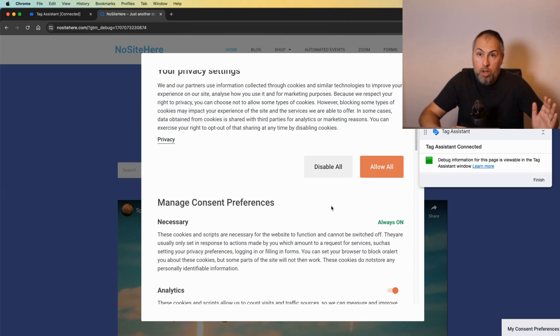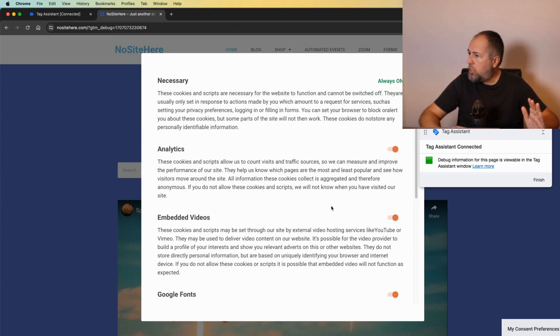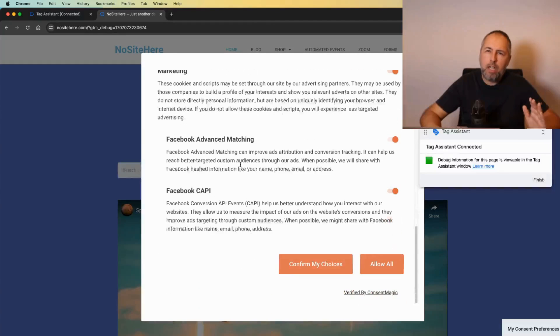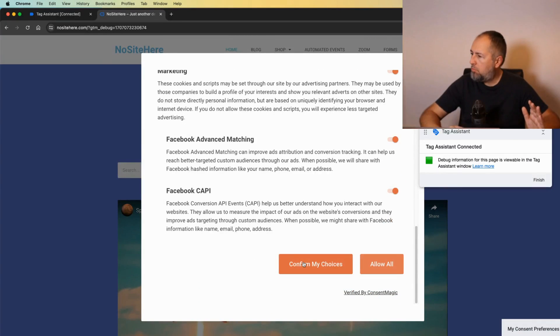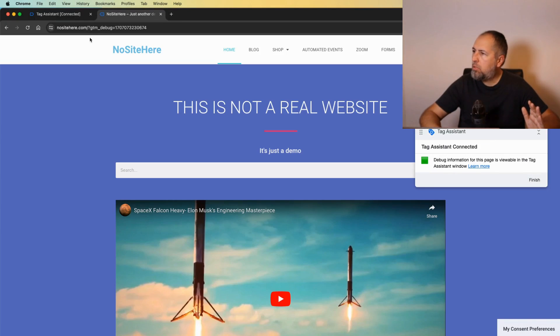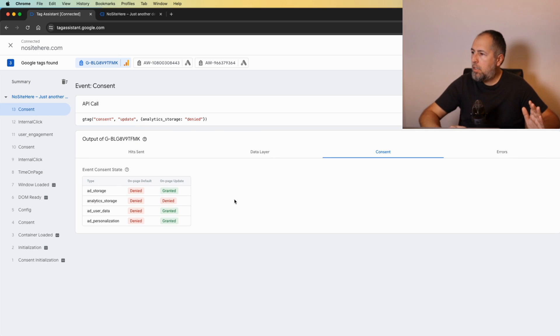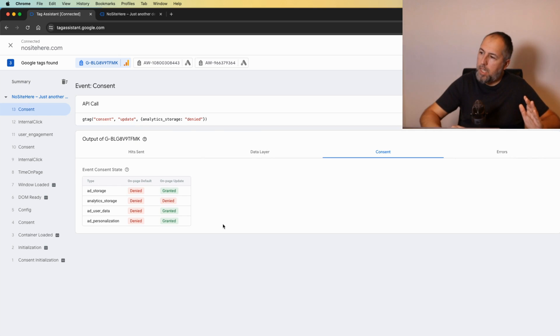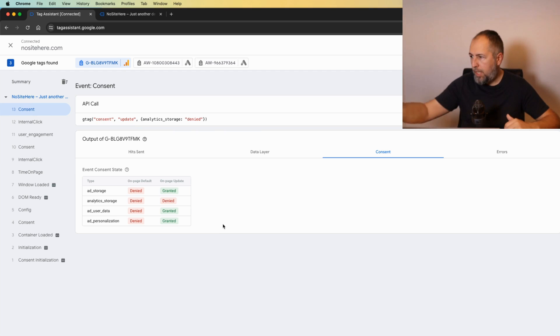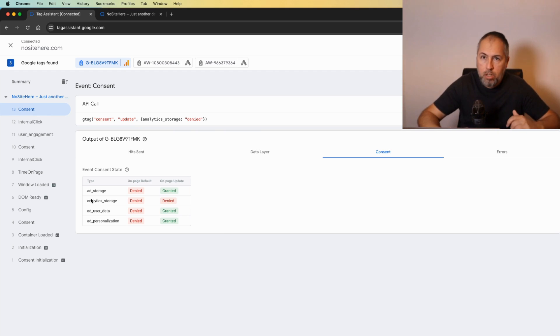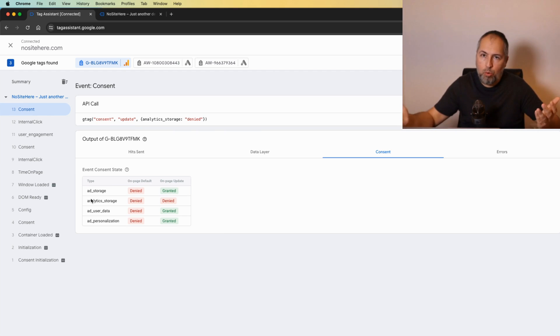But I can also say, you know, I changed my mind. I have this right according to the EU law. I can change my mind, I don't want to share my data for analytics. I don't want, and now...